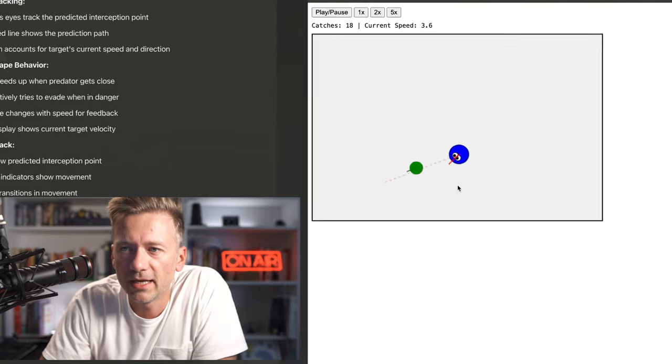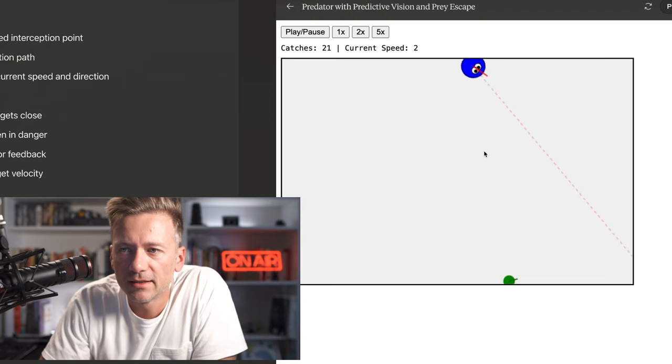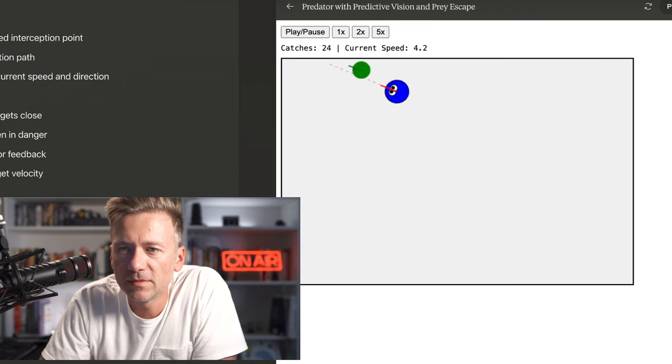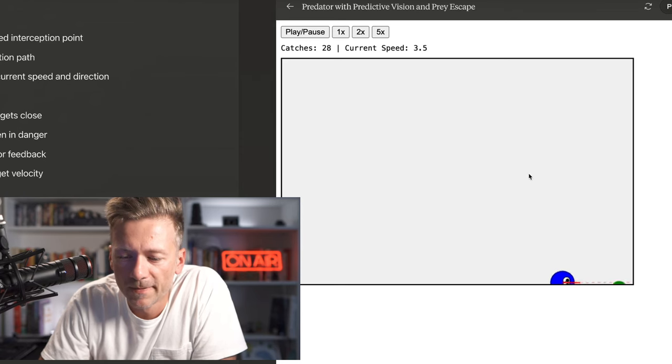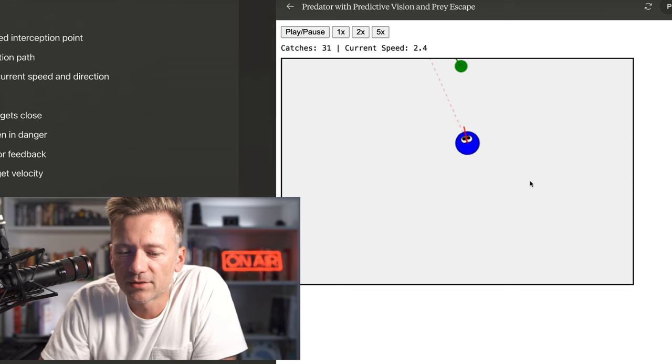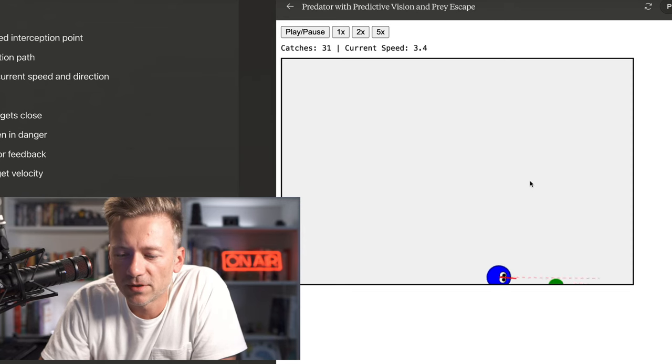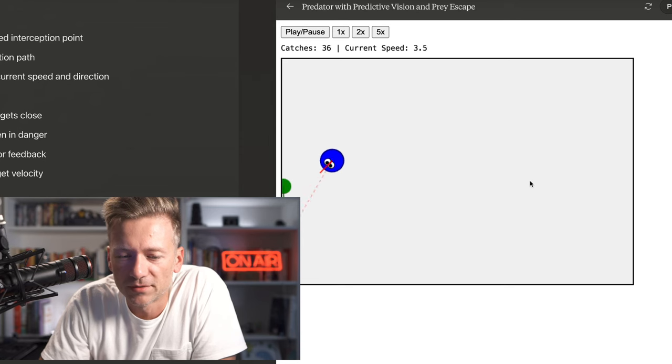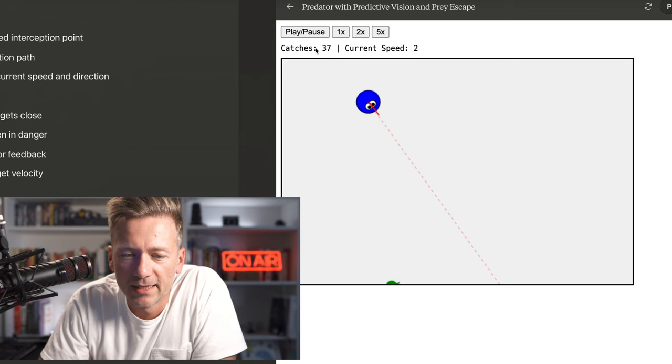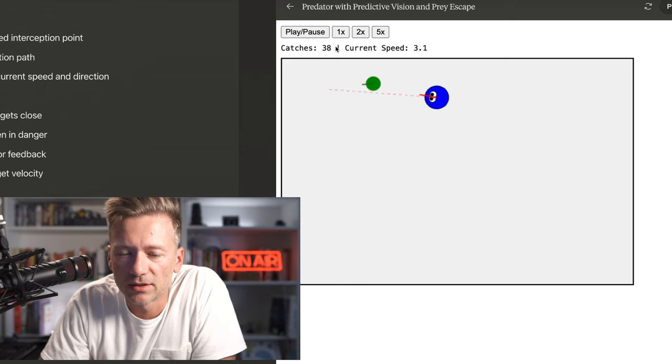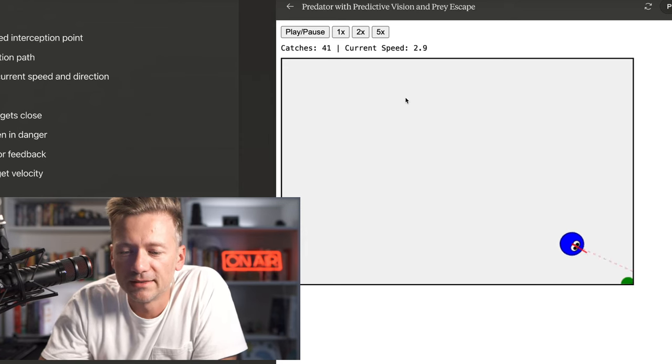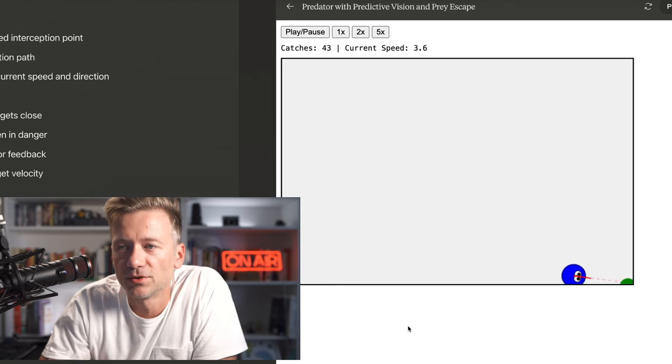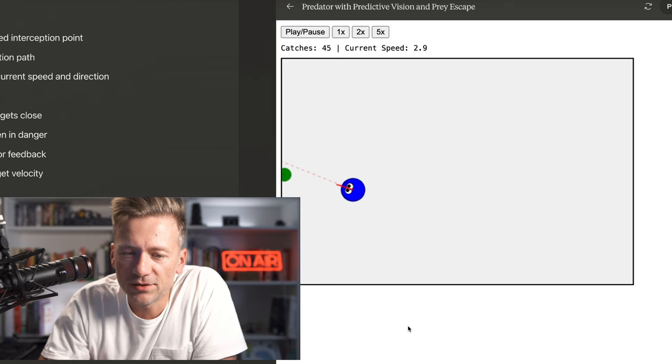We have the eyes tracking the green ball. And at the same time, if you look at the red line that emanates out of the blue ball, it kind of predicts where it thinks the green ball is going. And at the same time, the green ball accelerates in speed as the blue ball comes closer, which is exactly what we wanted, right? And you can see the catches here. They're at 38 now. Obviously, with these tools, the blue ball needs a little bit less training because it has more tools, right? But that's interesting.